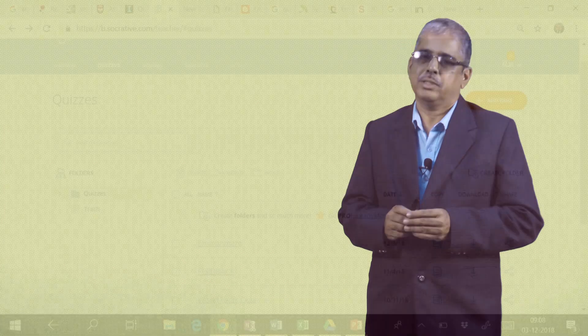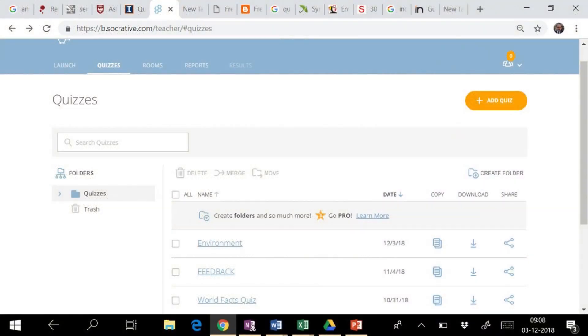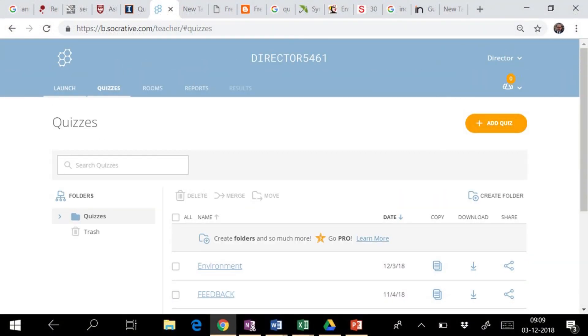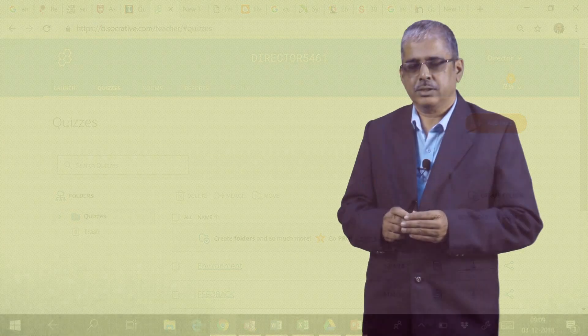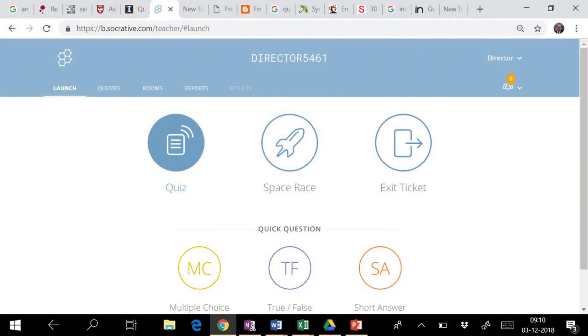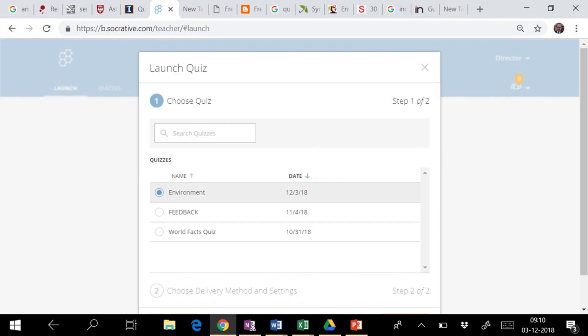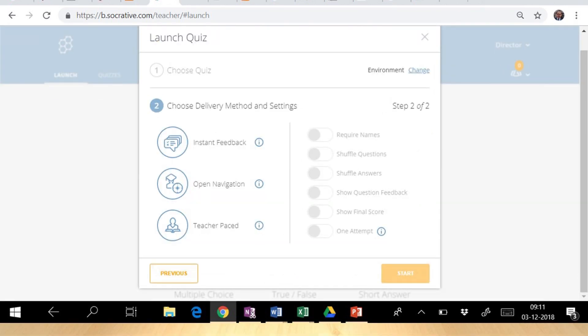Here we notice that our quiz has appeared on the list of quizzes available in this folder. Now we are ready to launch the quiz. We will select the quiz in which we are interested and want to launch.